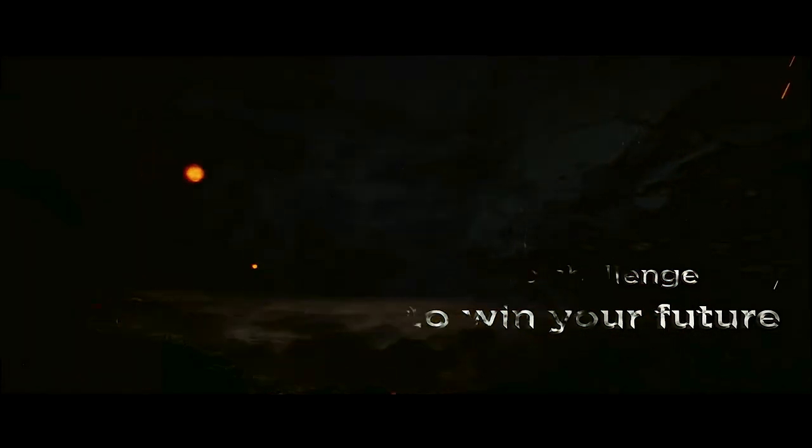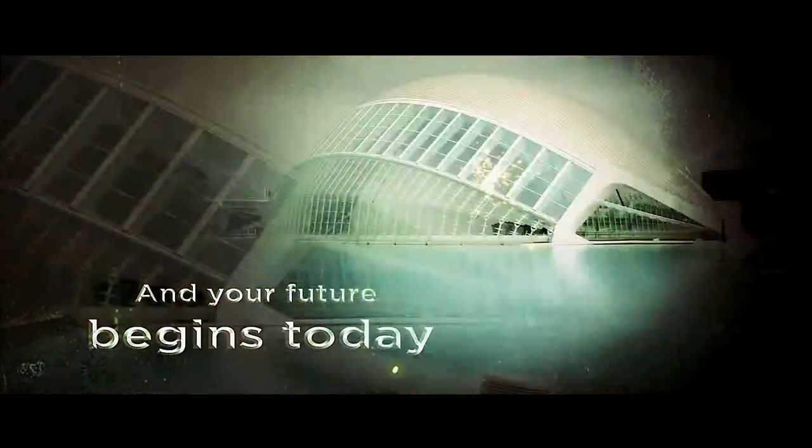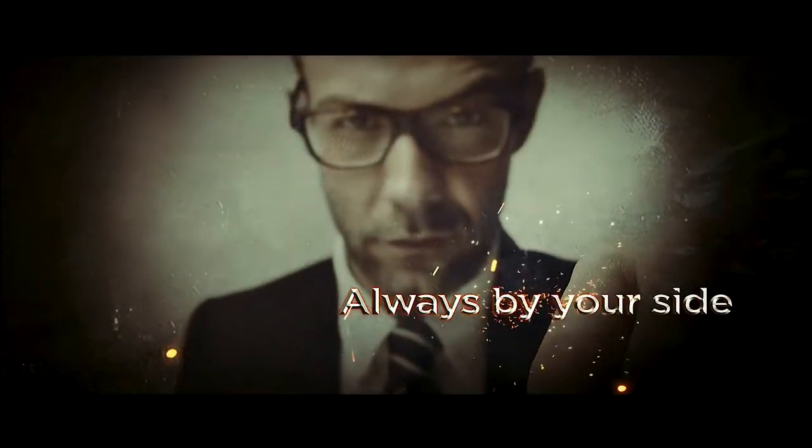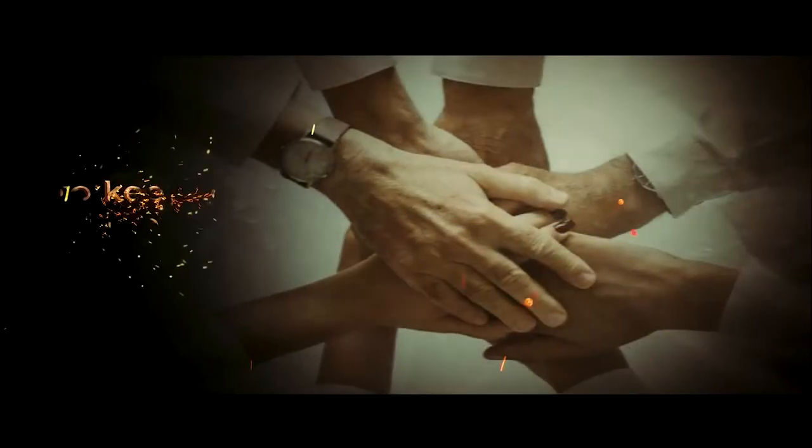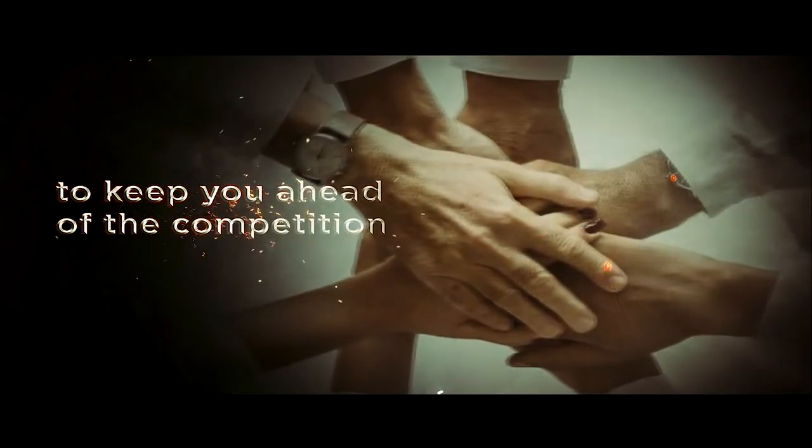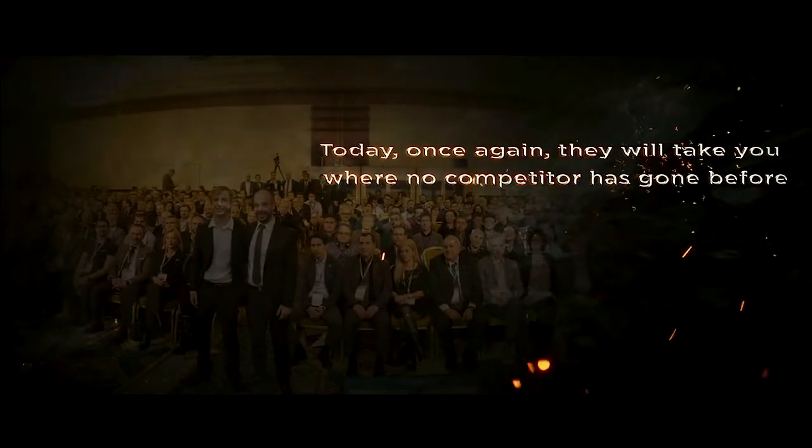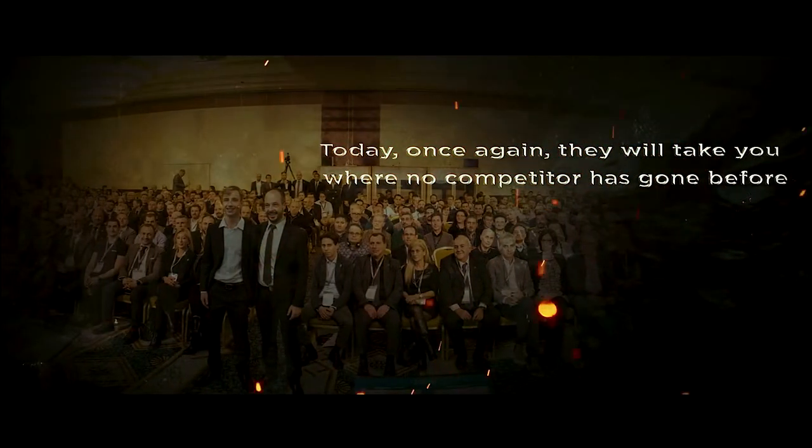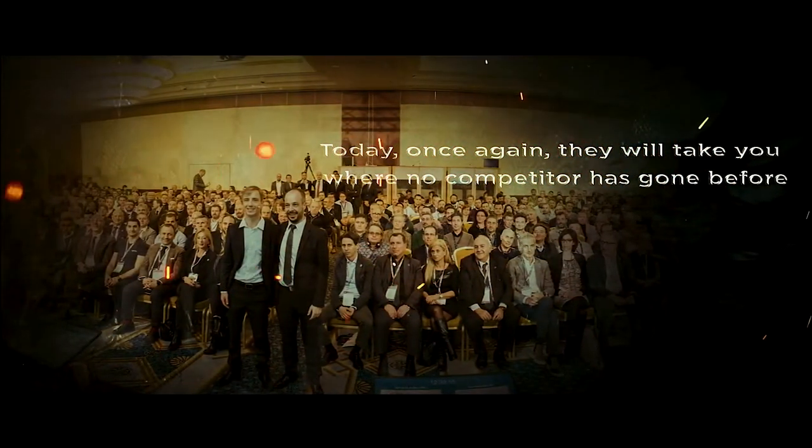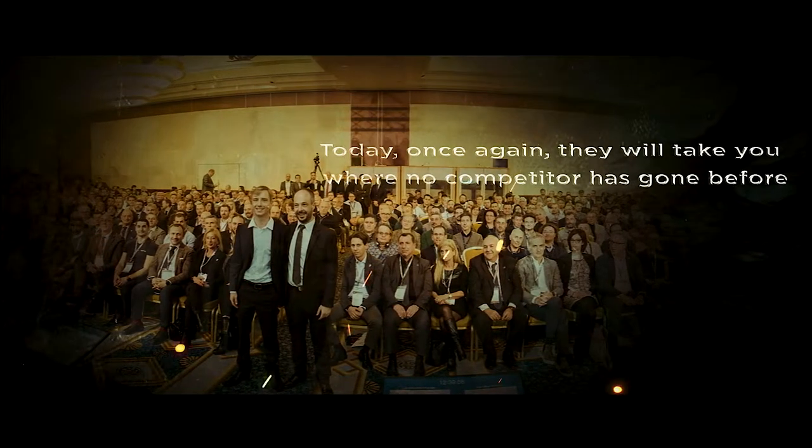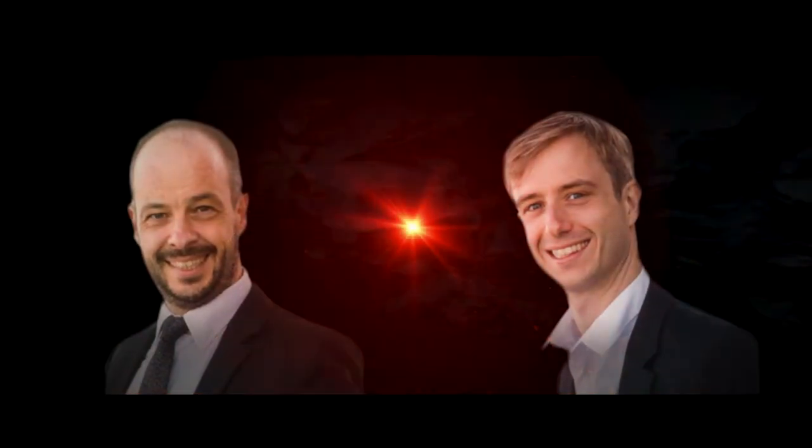Your future begins today. Always by your side to keep you ahead of the competition. Today, once again, they will take you where no competitor has gone before. Ladies and gentlemen, this is Steve and Dimitri Osler.